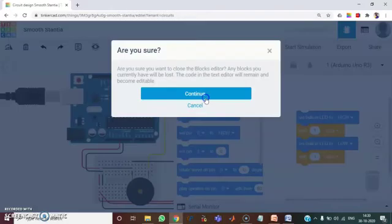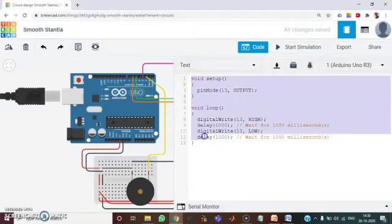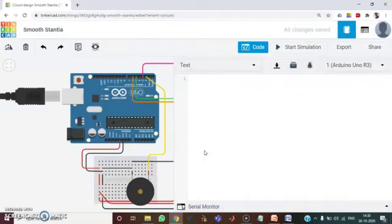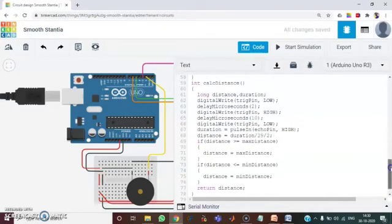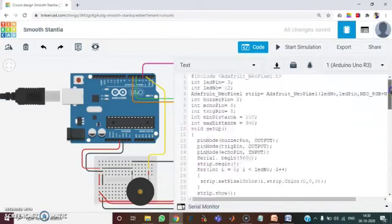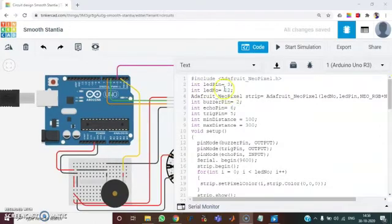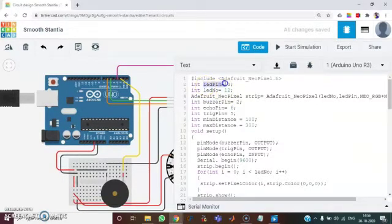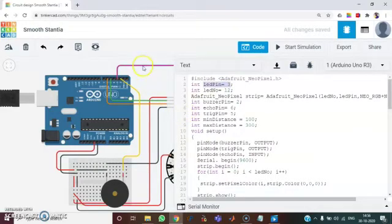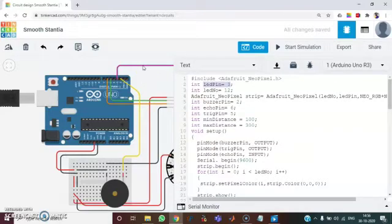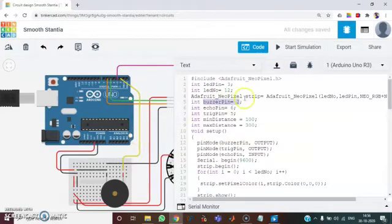Select text. Click continue. Here I have written the code according to the connections given. I have given LED pin is equal to 3. That LED pin is nothing but the neopixel ring. I have given the pink color wire which connects the D3 of Arduino and the neopixel ring. And then the buzzer pin is equal to 2. I have indicated it with the yellow color wire.